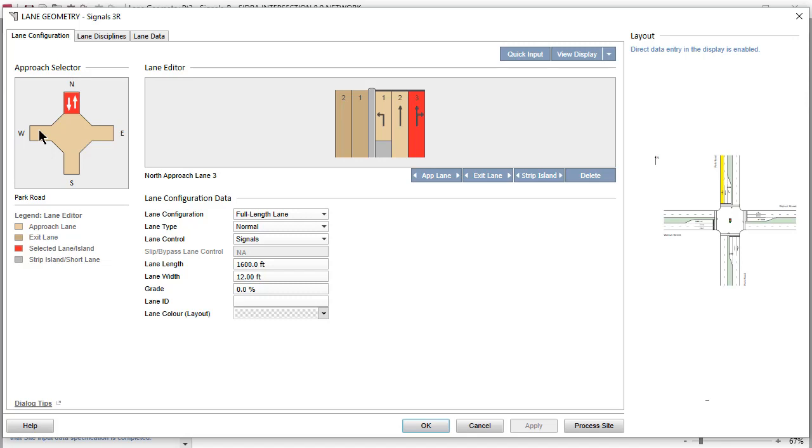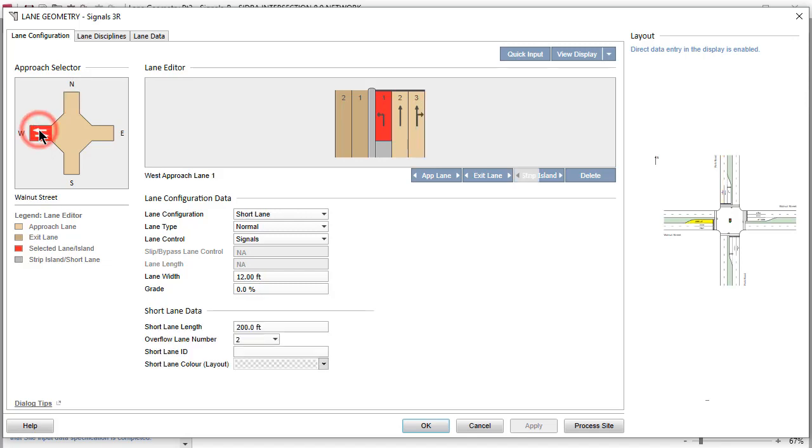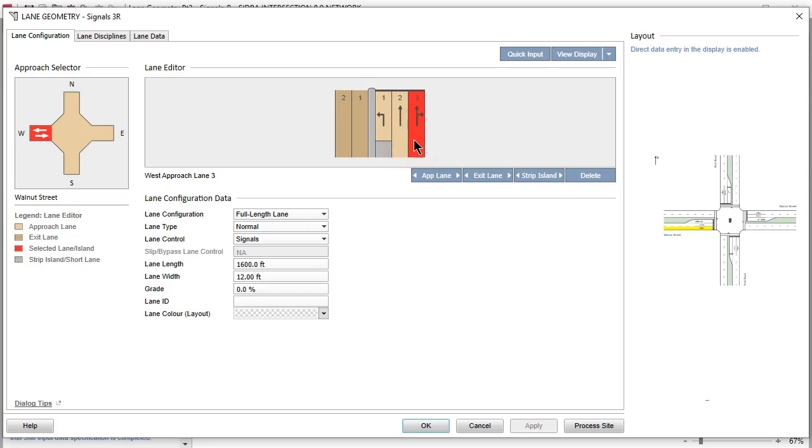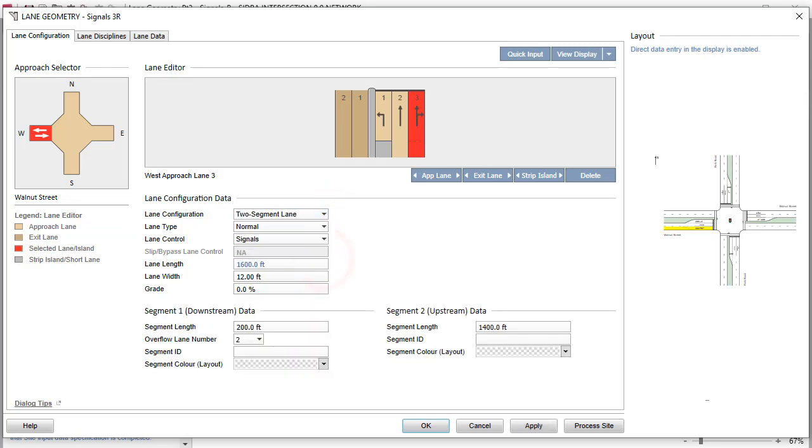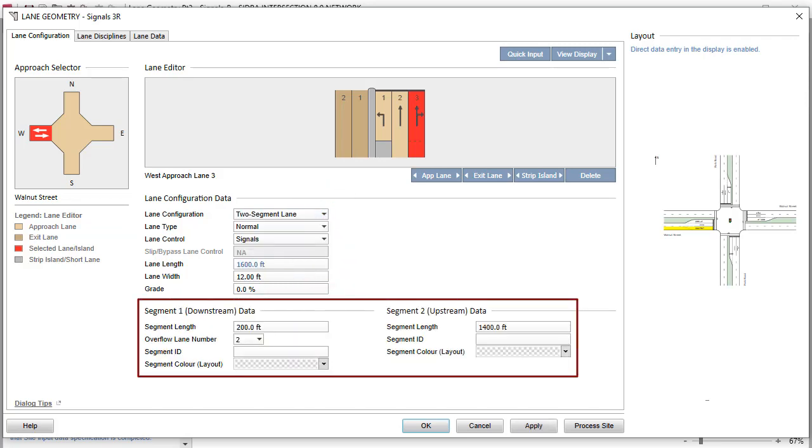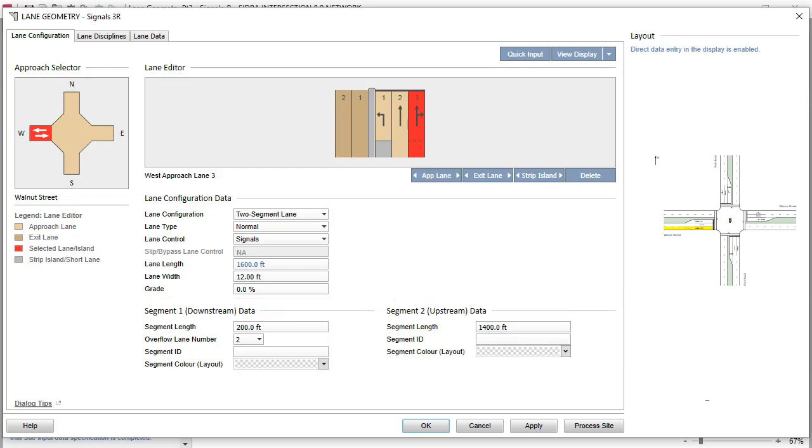Select the West Leg in the Approach Selector and Approach Lane 3 in the Lane Editor. From the drop-down list in the Lane Configuration field, select Two Segment Lane. When the selected Lane Configuration is a two-segment Lane or Short Lane, additional sections will appear at the bottom of the dialog.